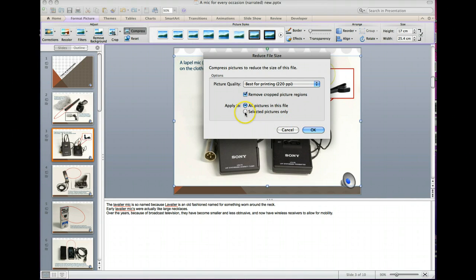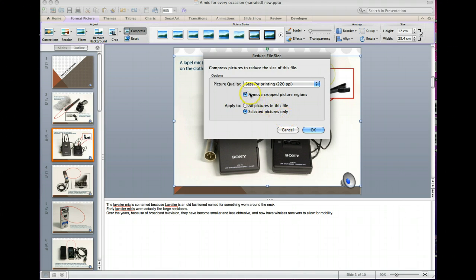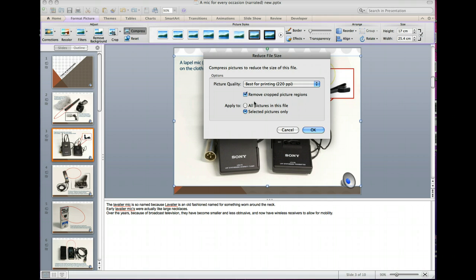And you can also select whether you would like to do it to all the pictures, or just the picture that you've been given. And this little one here is basically, if you've gone through and cropped in on different pictures, it doesn't actually remove that cropped area until you give it the indication to do so. So another way to remove the file size for unnecessary images.